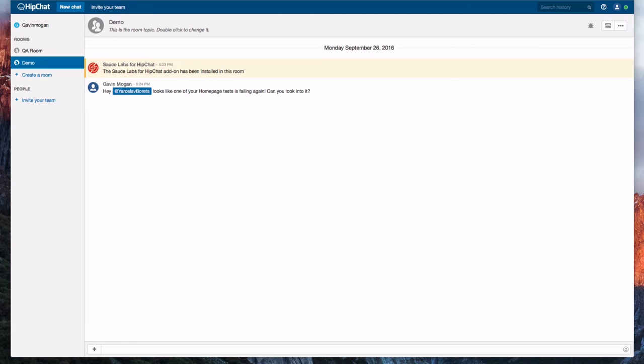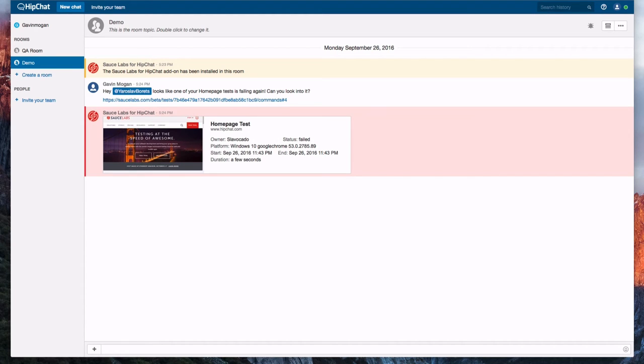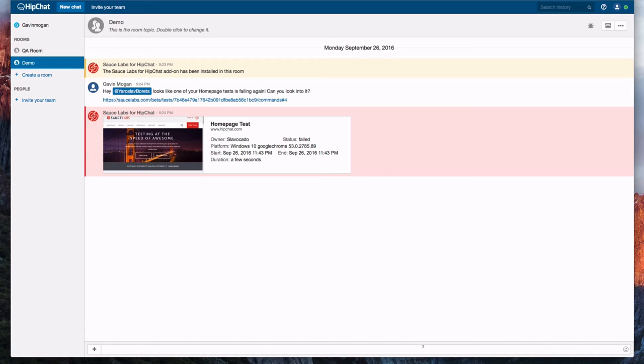And our first message is from Sauce Labs developer Gavin who lets us know that our homepage failed a test. The message's red background also gives us instant feedback that the test failed and the message also includes an image of the test, the test name, owner, status, and other important details.